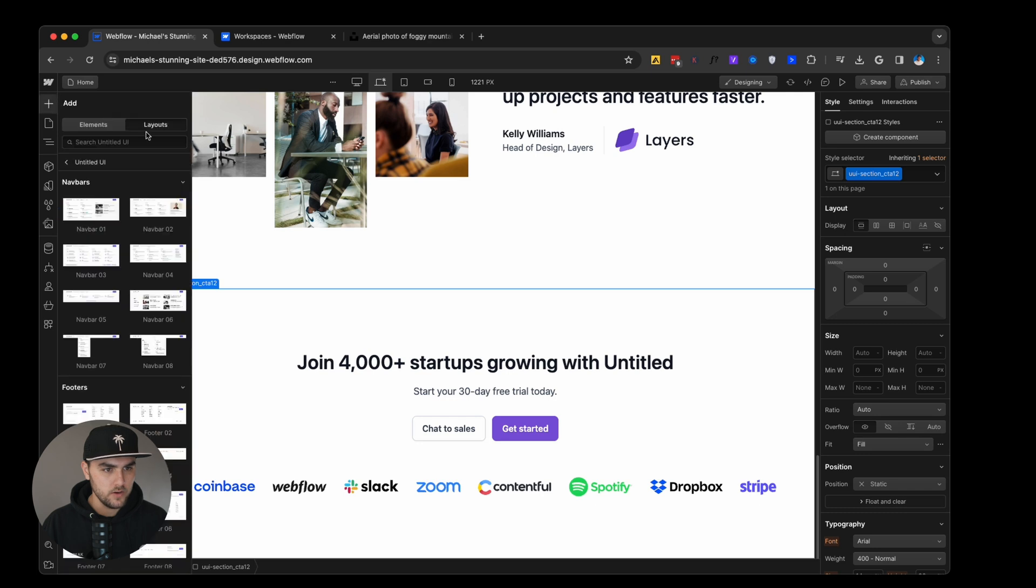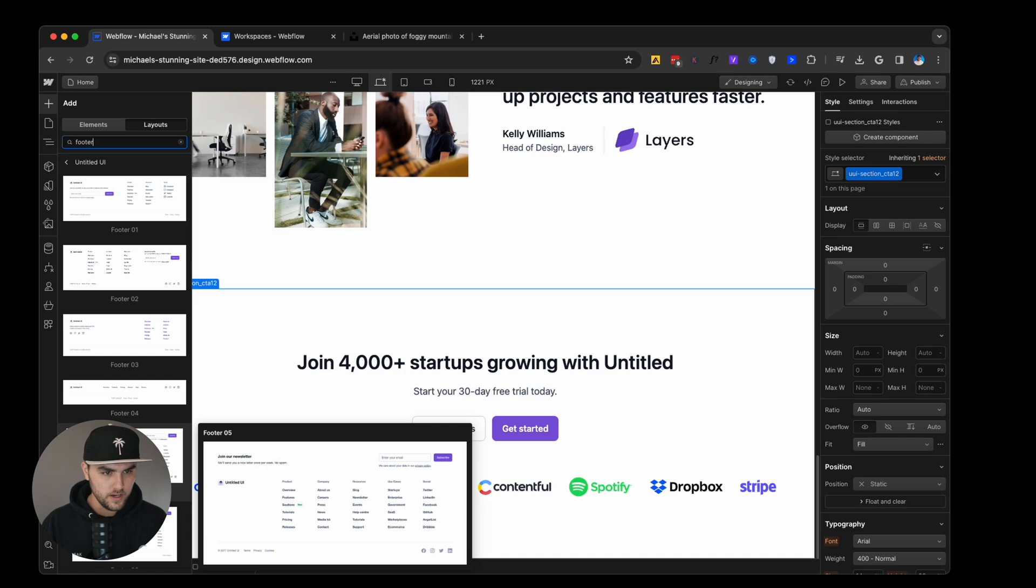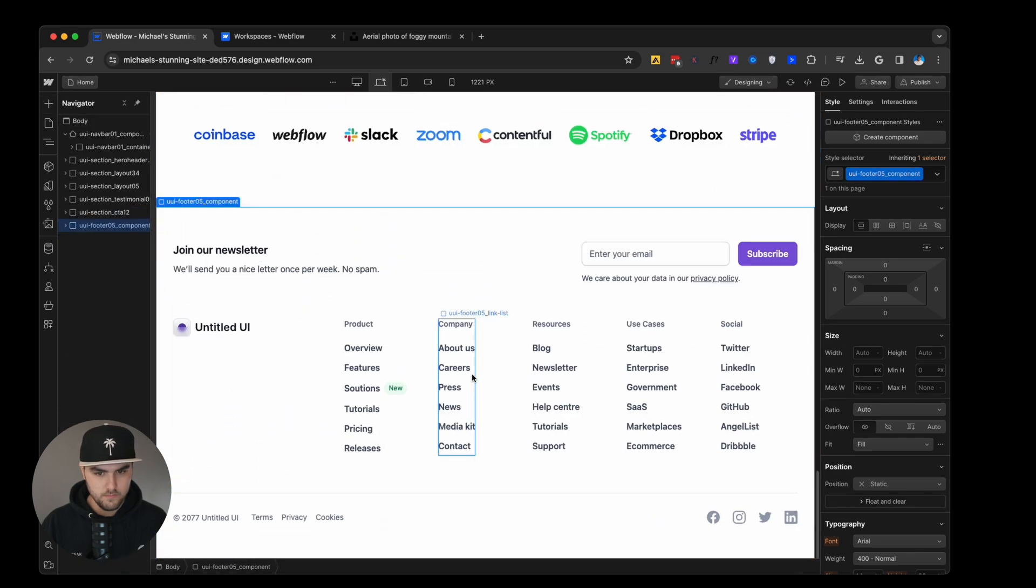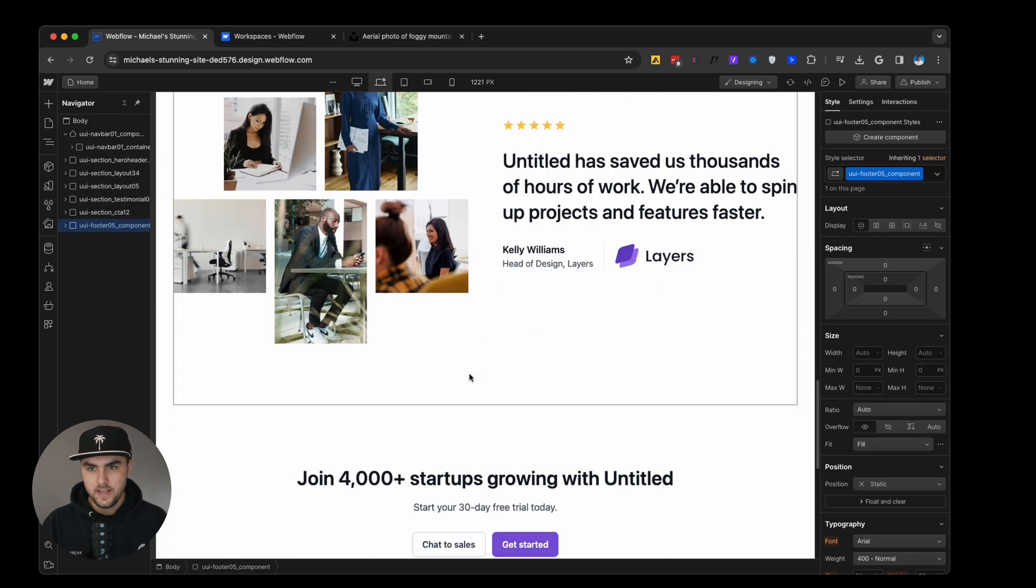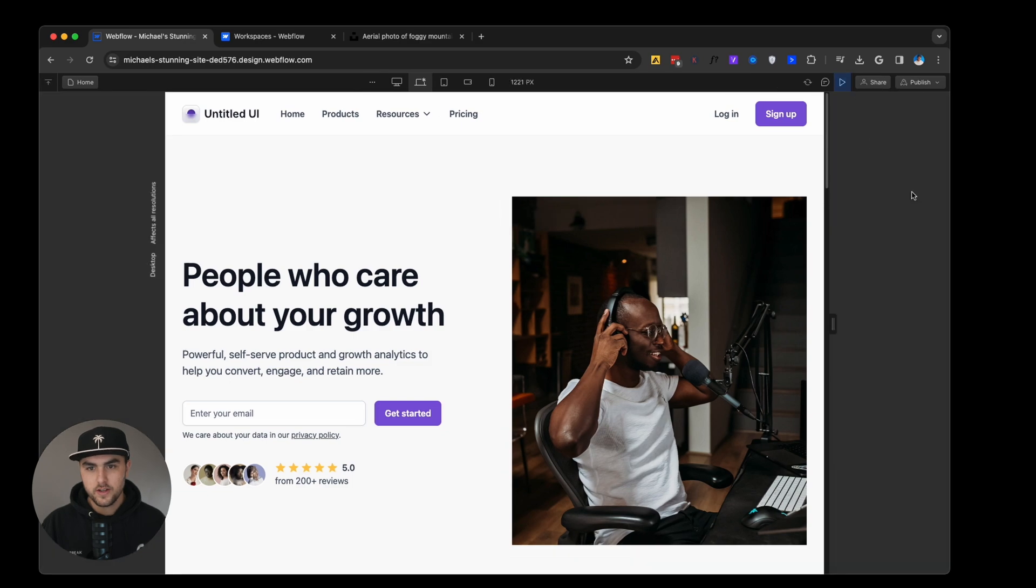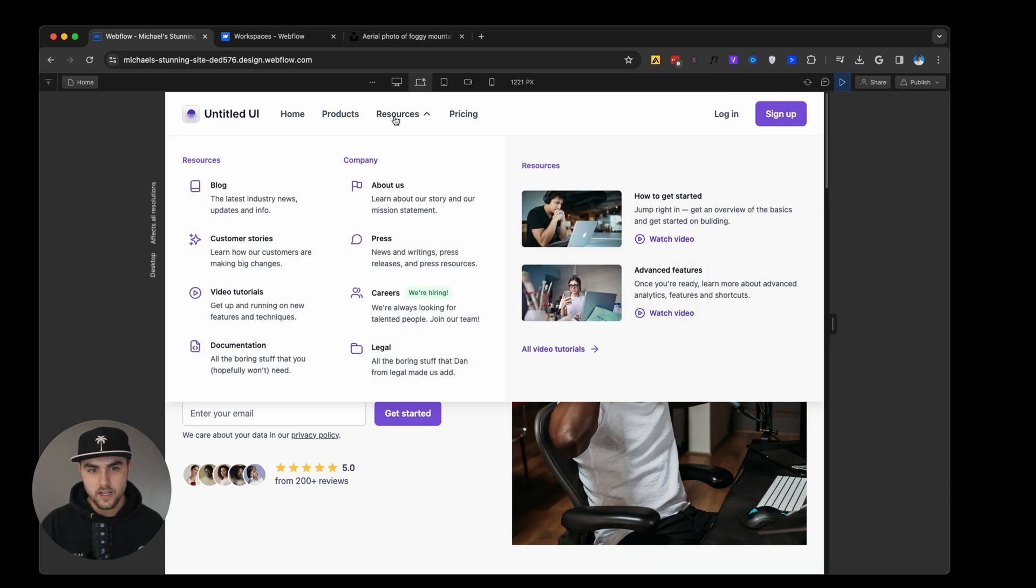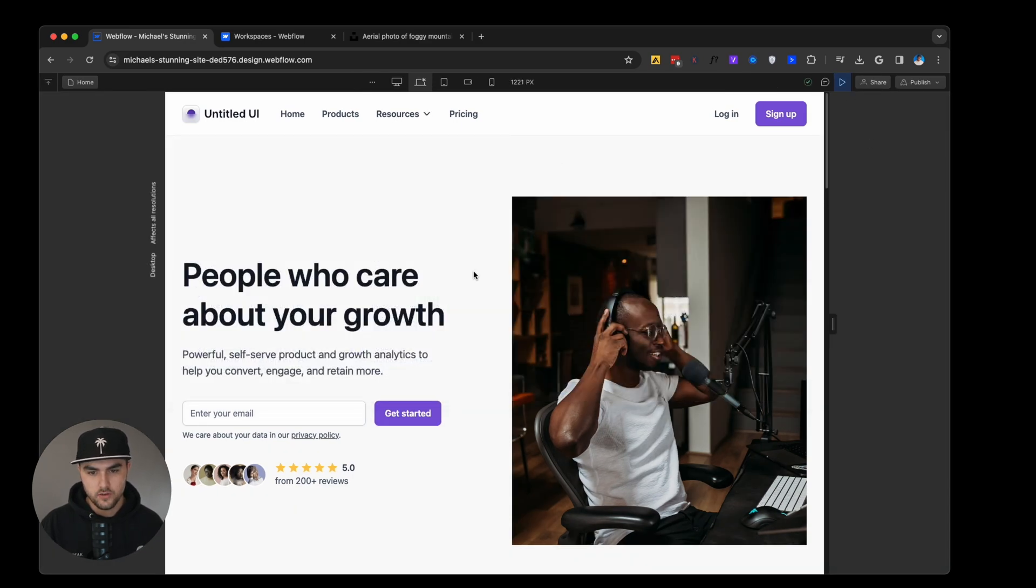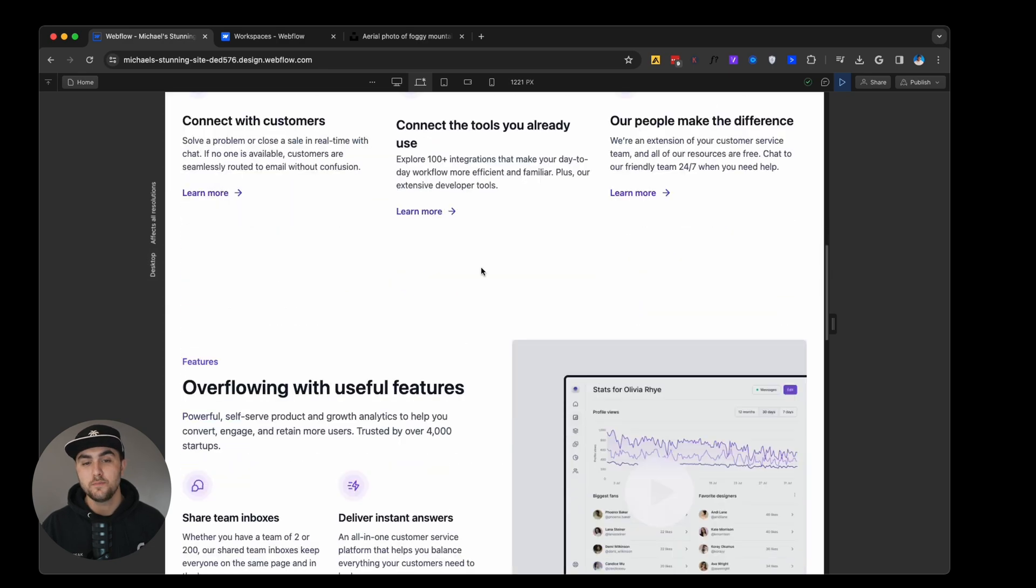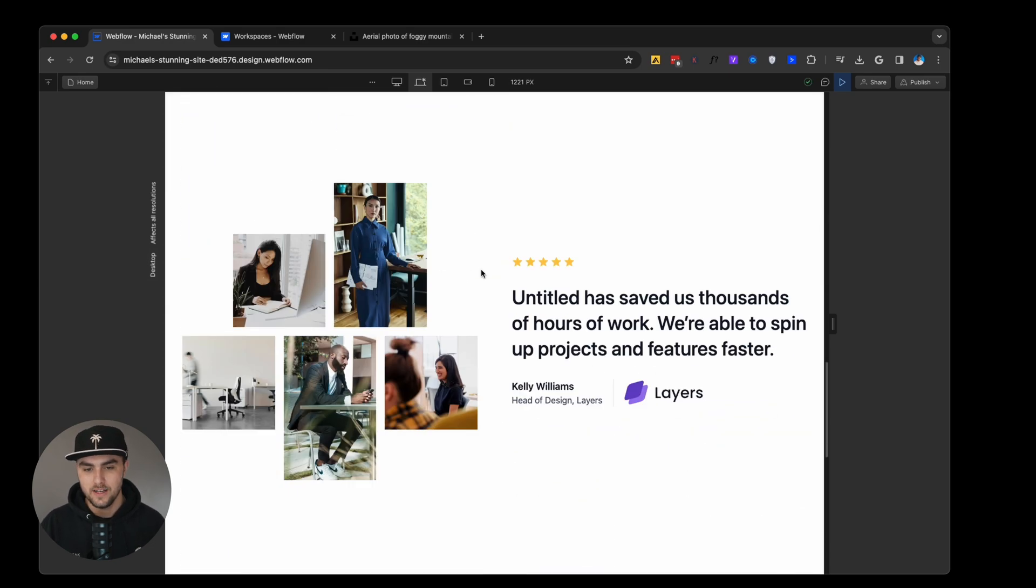Now if we were to preview this, you can see we have a fully functional landing page that we just built in a few minutes.